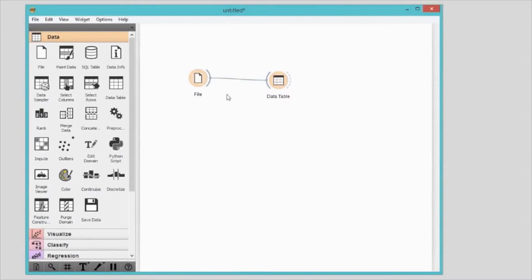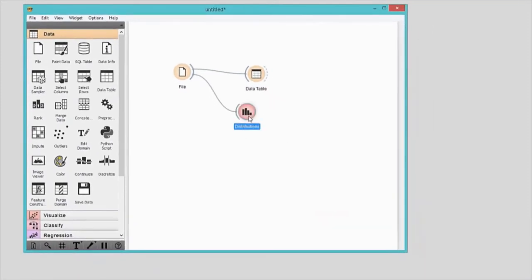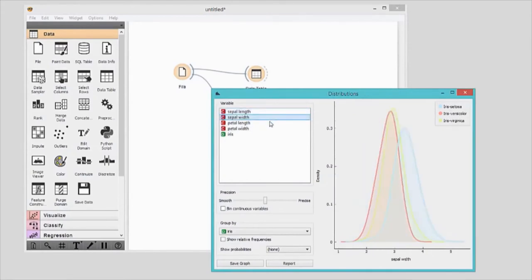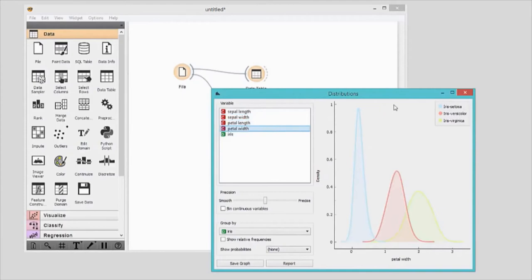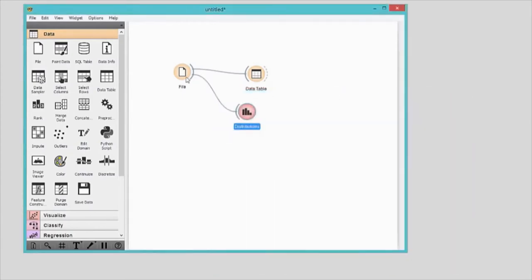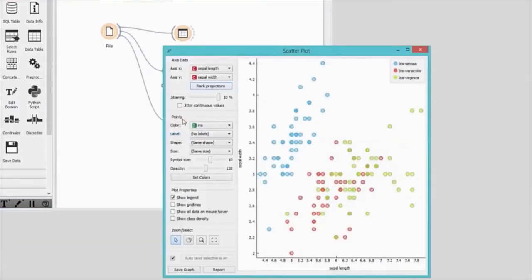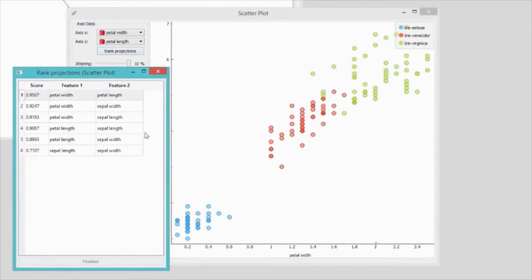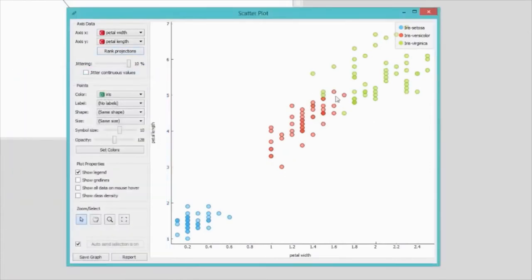Now let's visualise the data. I'll connect the distributions widget to the file widget. In this way, the file widget sends any data it loads to the distributions widget. In distributions, we can walk through all the features in the data. Petal length and petal width seem to nicely separate different species of iris. We can additionally inspect the data in the scatterplot. The plot is a bit messy — Iris versicolor in red and virginica in green are not well separated. I wonder if there's any pair of features that would nicely separate the three classes. I can click Rank Projections to score all feature pairs. A higher score indicates a better separation.